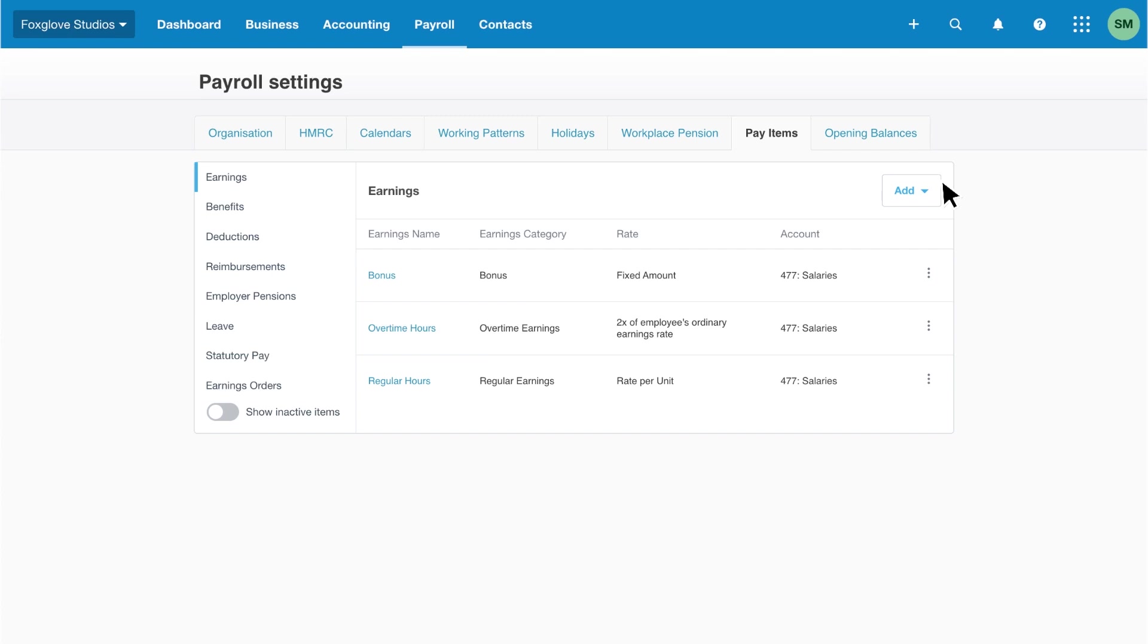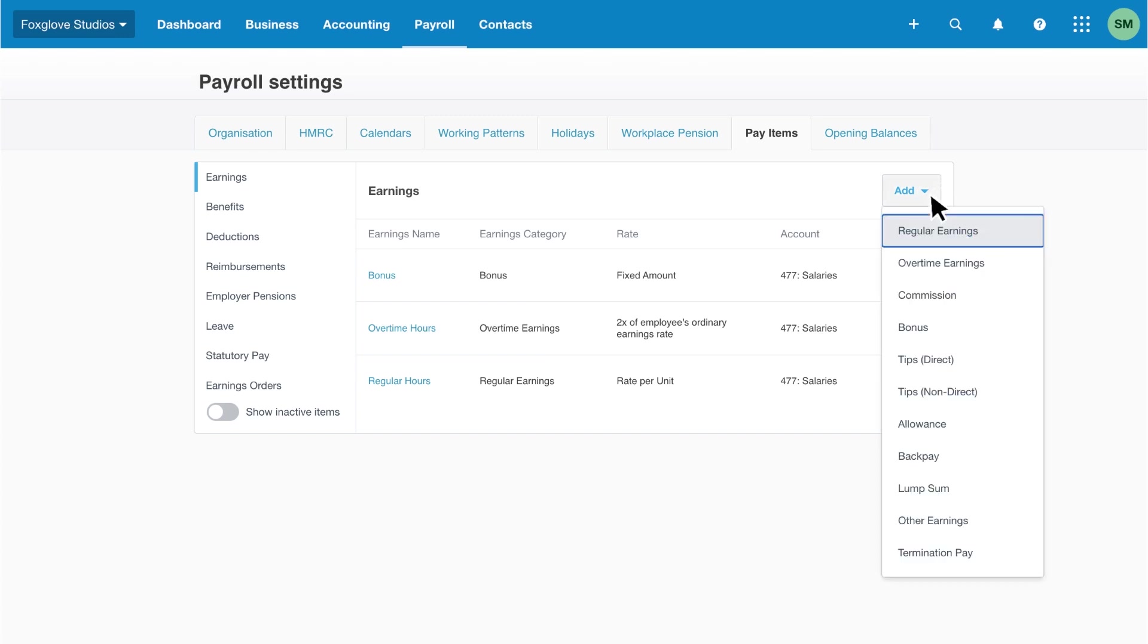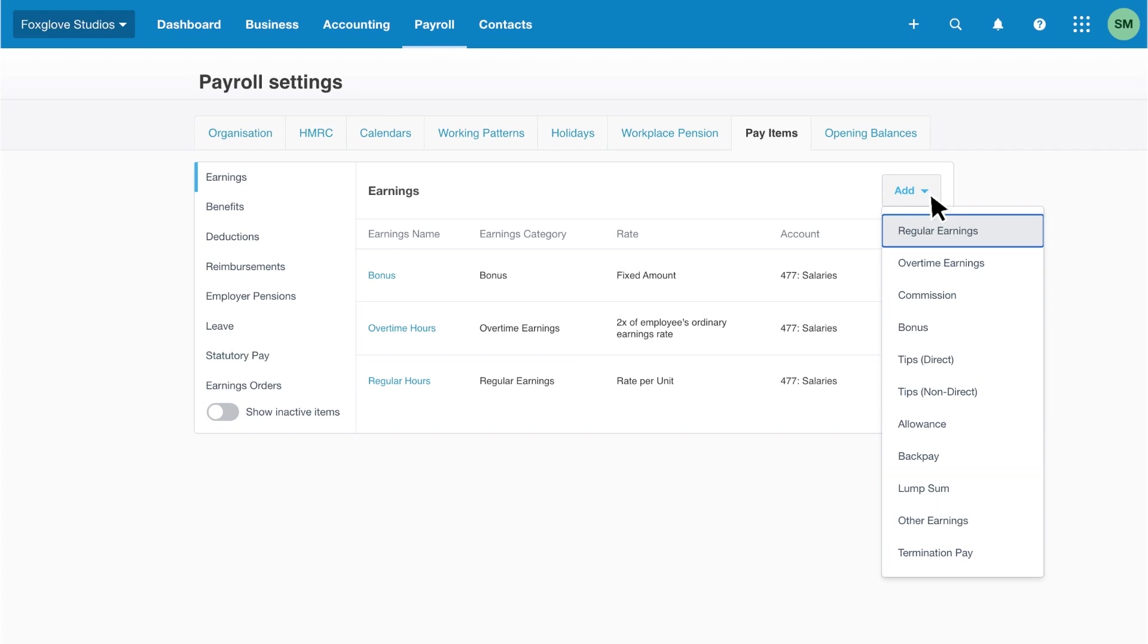To add the account, click add. The list contains all the different earning types you can set up, such as tips, lump sums and termination pay. The director's salary is a regular earning, so we'll choose that from the list.